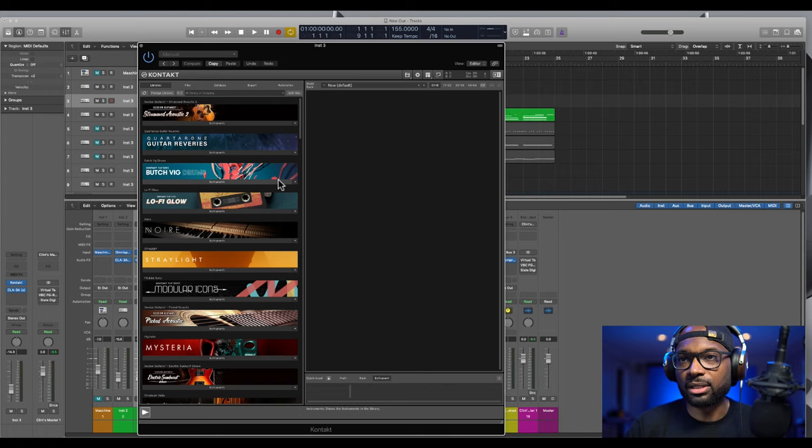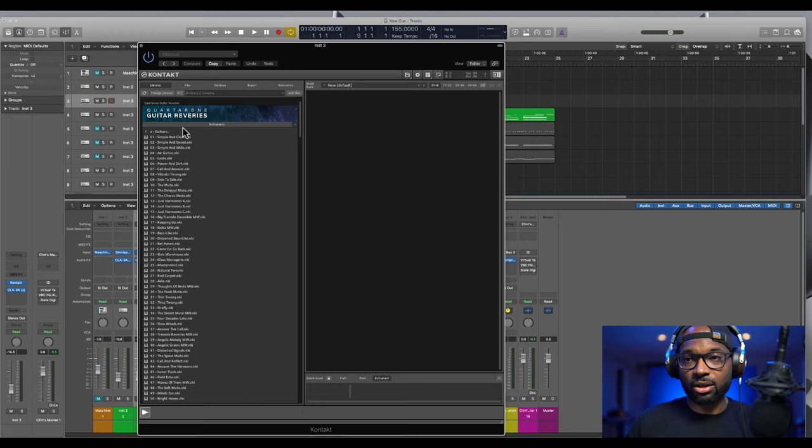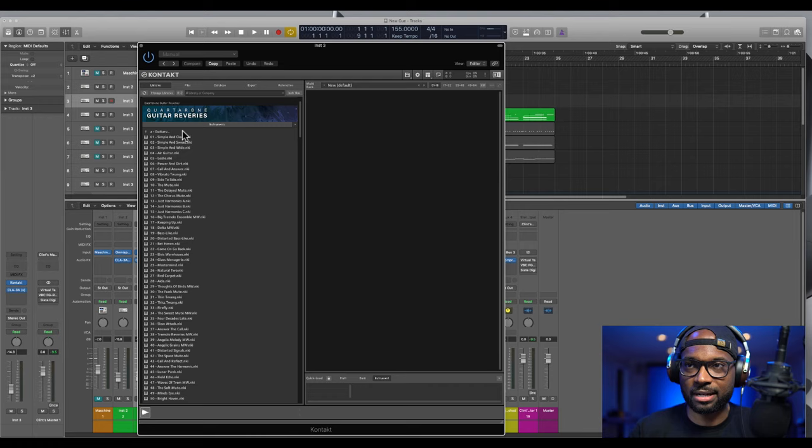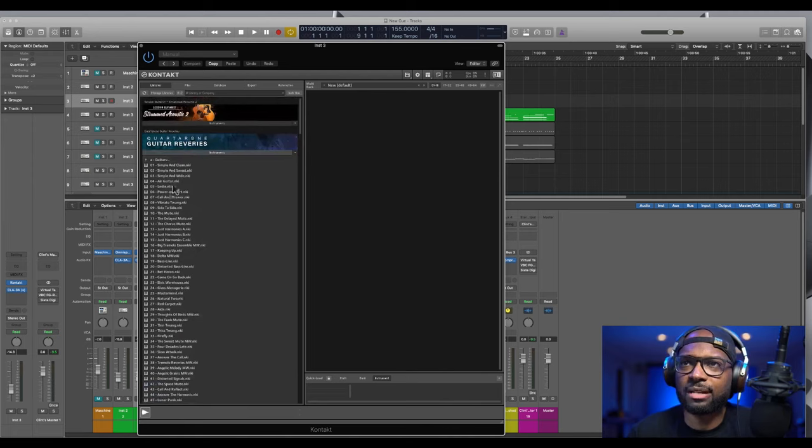Here, pretty much this is where you select the instruments. So we're gonna go with the Quarter On Guitar Reveries, which is just this insane guitar plugin that I was telling you guys about. I've been playing around with it this week and I'll let you guys hear a track that I was cooking up with it. Super dope cinematic guitars for ambient stuff and just super vibey guitars.